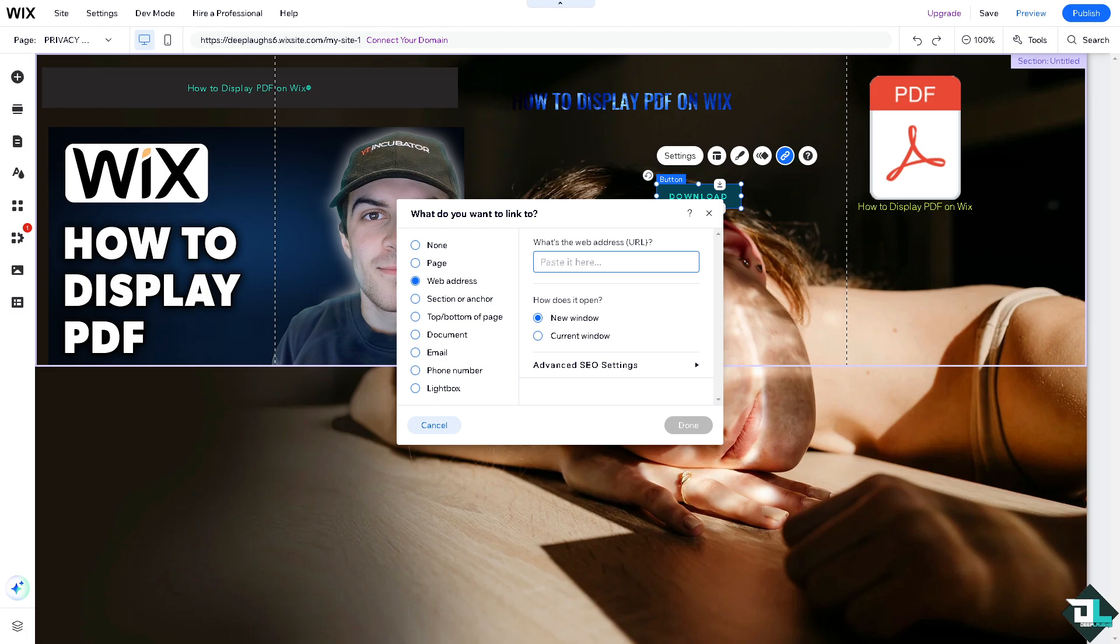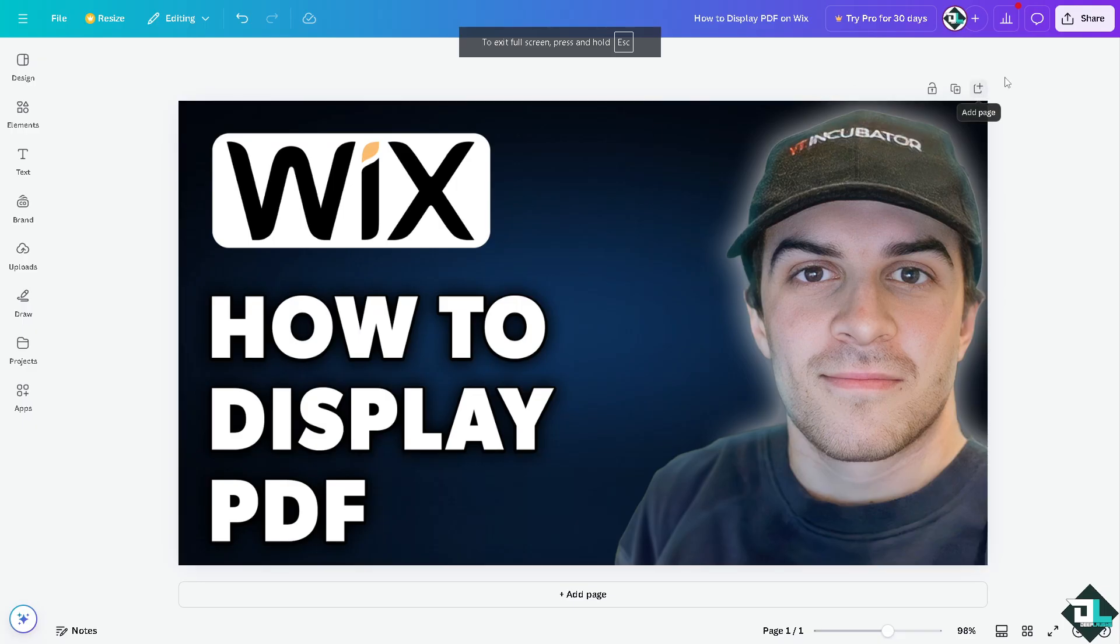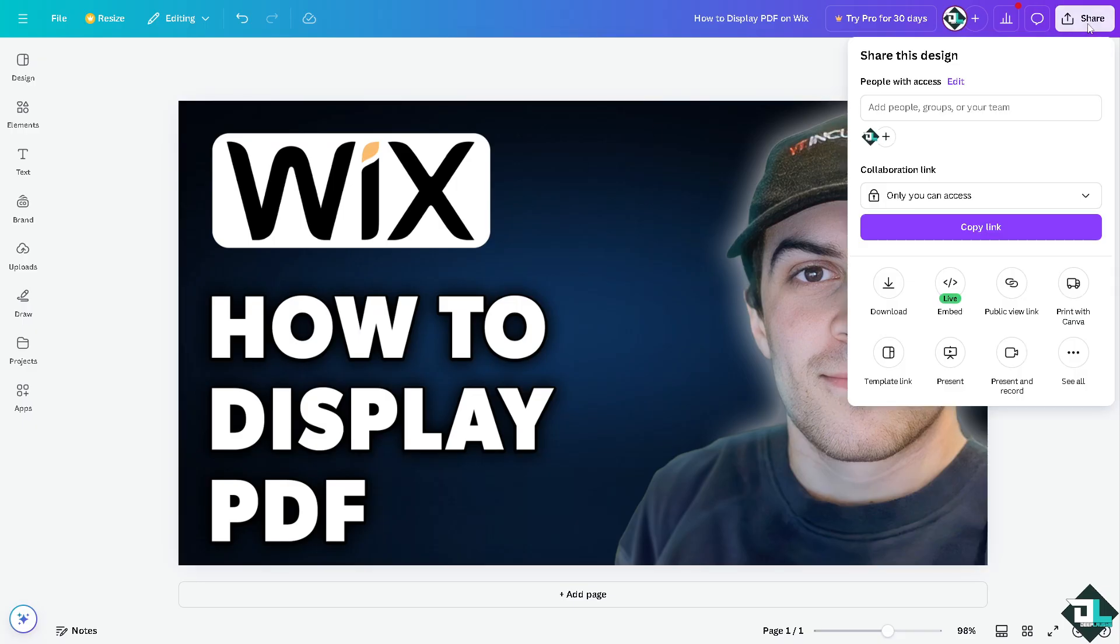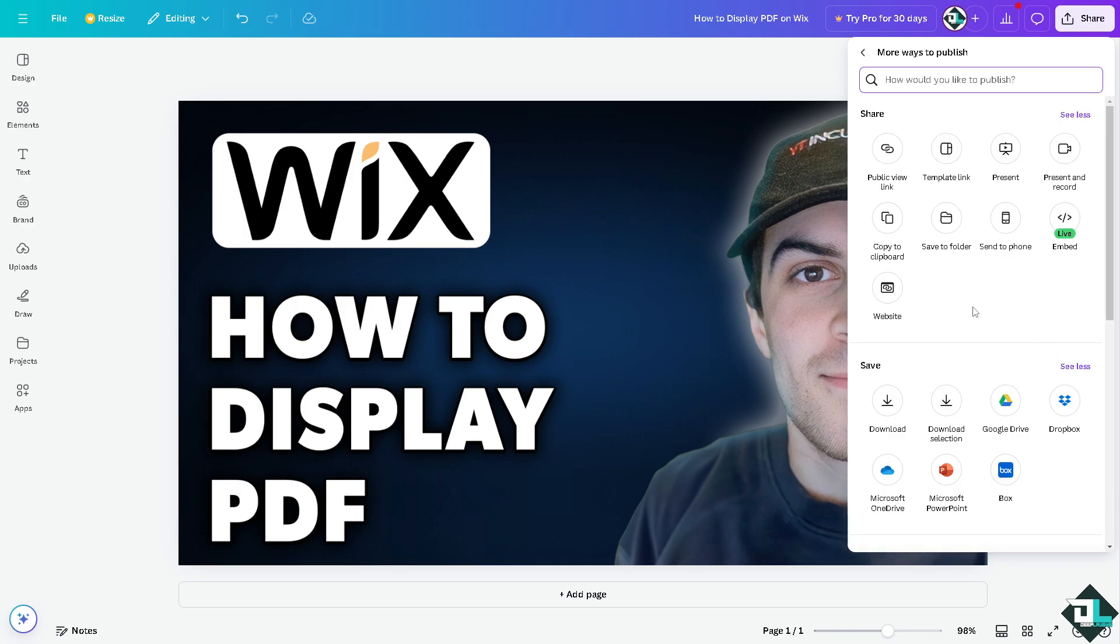I'm going to switch over to Canva. If I click on share, I'm going to click on the see all option. You see there's going to be an option for Google Drive. I'm going to click on it.